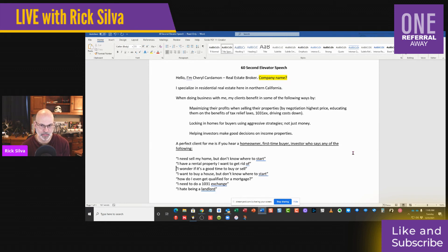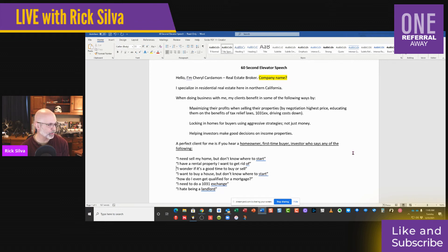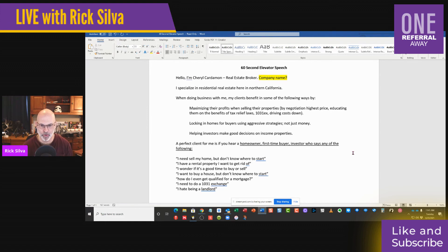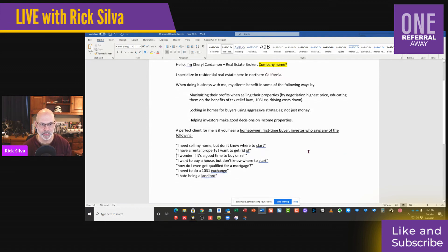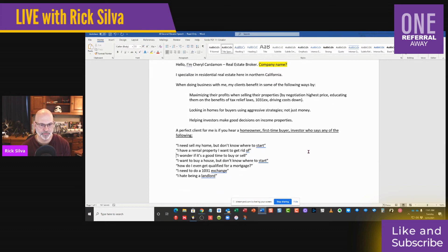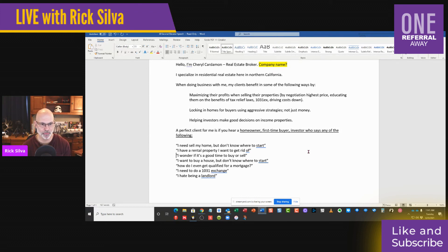Helping investors make good decisions on income properties. Love it. A perfect client for me is if you hear a homeowner, first-time buyer, or investor say any of the following: 'I need to sell my home but don't know where to start.' 'I have a rental property I want to get rid of.' 'I wonder if it's a good time to buy or sell.' 'I want to buy a house and I don't know where to start.' 'How do I even get qualified for a mortgage?' 'I need to do a 1031 exchange.' 'I hate being a landlord.'